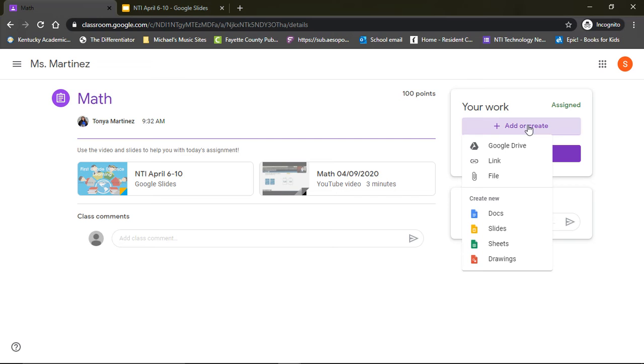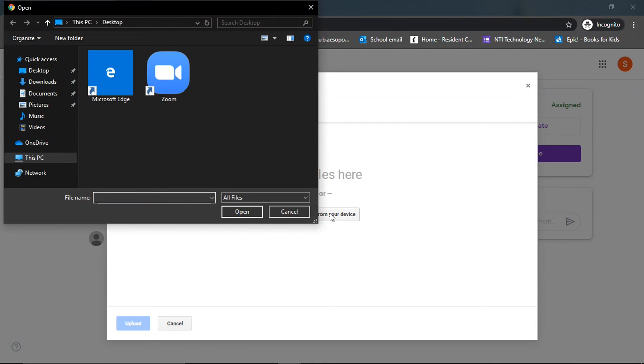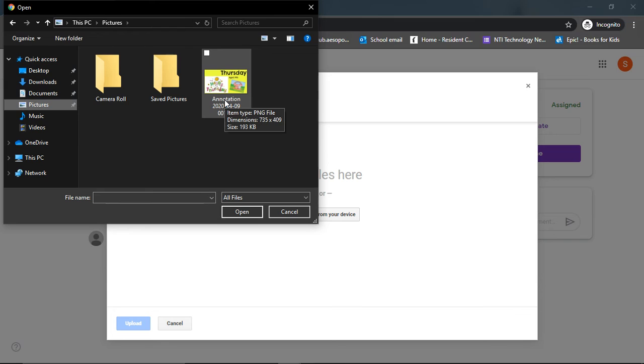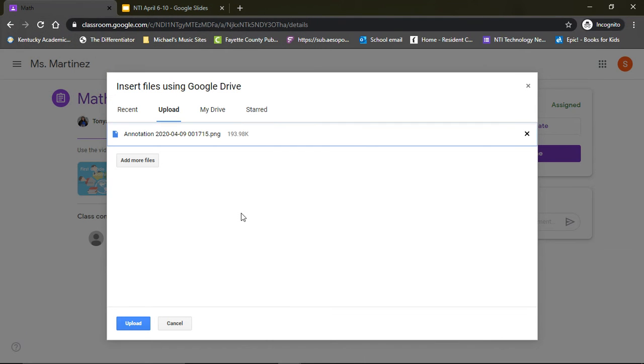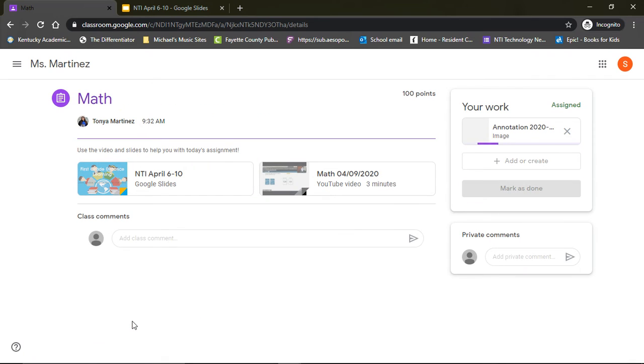The easiest one is going to be to select File, and then it will let you upload the picture of your work from your device. You will do this by selecting files from your device, going to Pictures, and then selecting the picture of the work you have done today. So let's say this is my work I've completed for math. I'm going to select that and then open. Once I have done that, I can hit upload. It will only take a few seconds, and now my picture is attached.